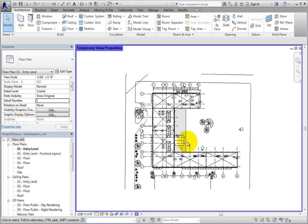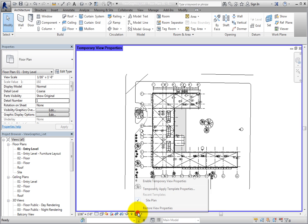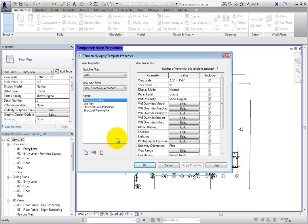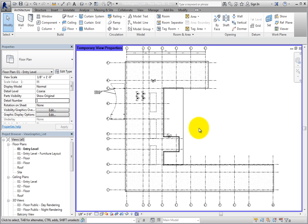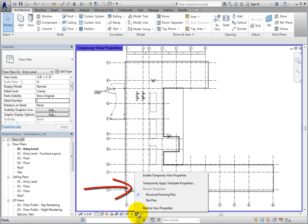I'll select Site Plan and click OK. Now the view appears as a Site Plan and the blue border once again appears. I'll click Temporary View Properties again and choose Temporarily Apply Template Properties. This time I'll select Structural Framing Plan and click OK. Those properties are temporarily applied to this view. I'll click Temporary View Properties again. As you can see, there is now a list of recent templates in the flyout menu, so you can easily select a view template to temporarily apply to the current view. When you are finished, select Restore View Properties.